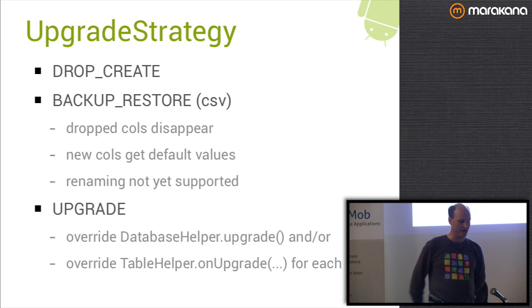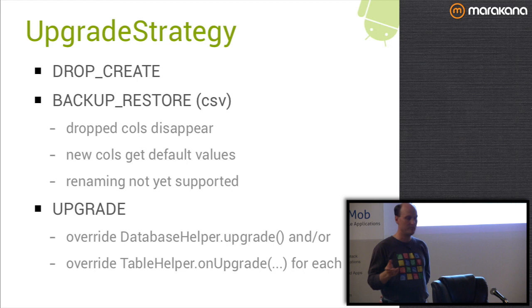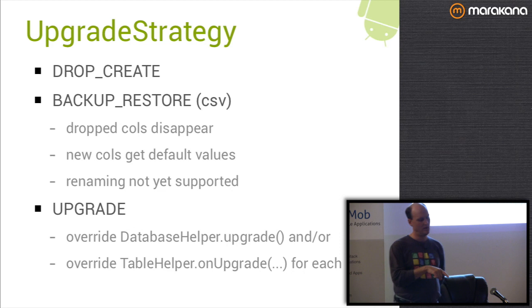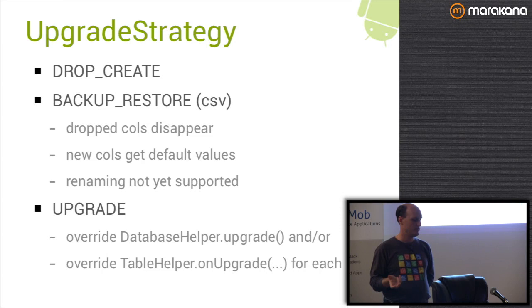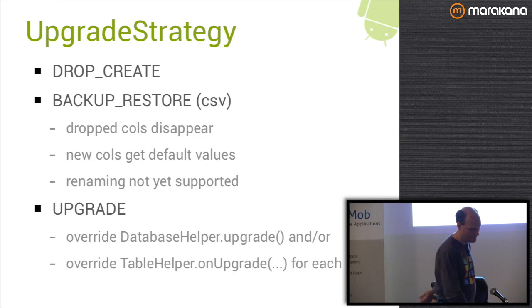The last strategy is just upgrade. To do this, you can override the databasehelper.upgrade method in your databasehelper class and do whatever you want in there in terms of migrating to SQL. Or you can just override the onupgrade method for each table individually if you want to in the table helpers. And that will let you do any, rebuild any indexes, add alter table statements, or however you want to do your upgrade.